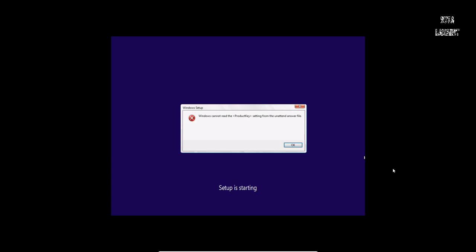As you can see, I have this error that says Windows cannot load the product key settings from the unattended answer file. I am going to show you how to fix it. Click OK and power off the virtual machine.